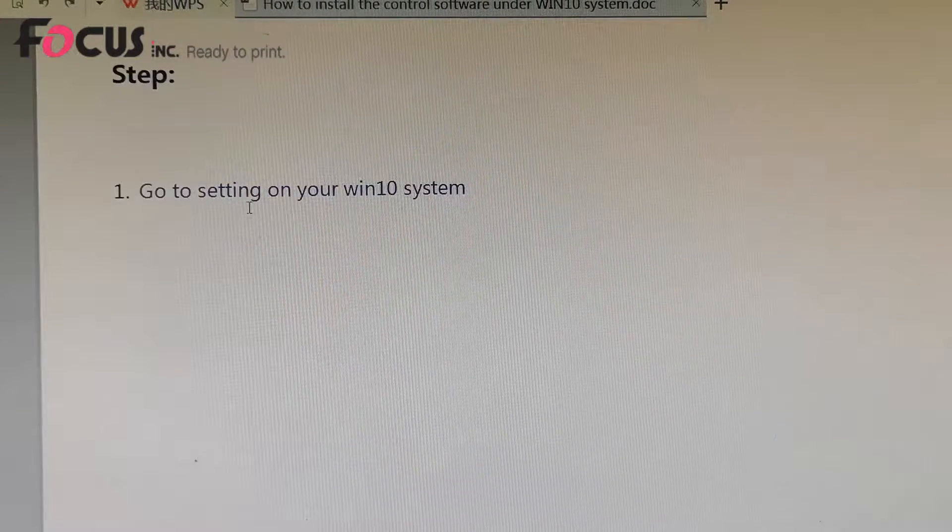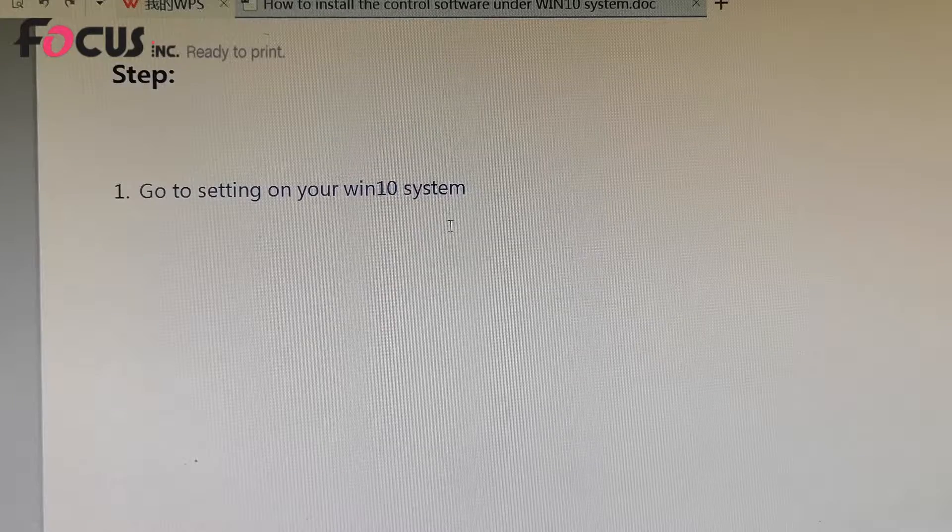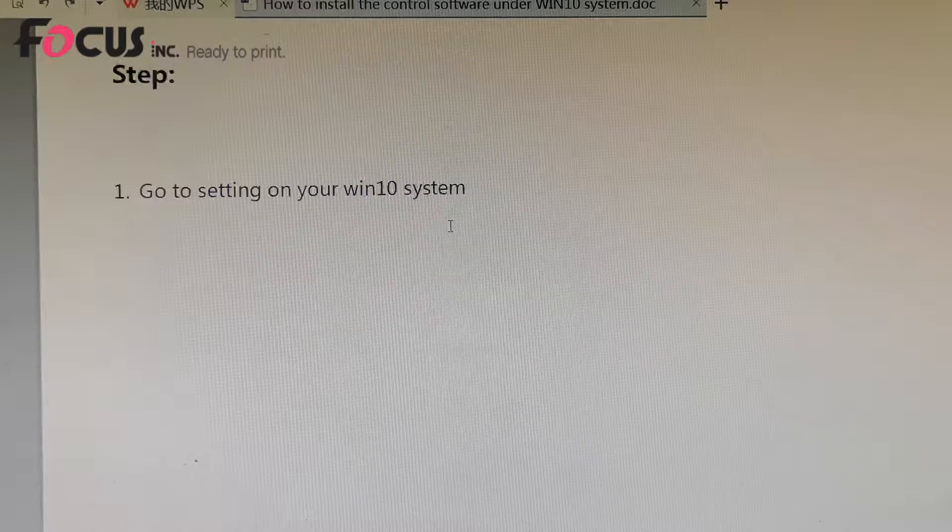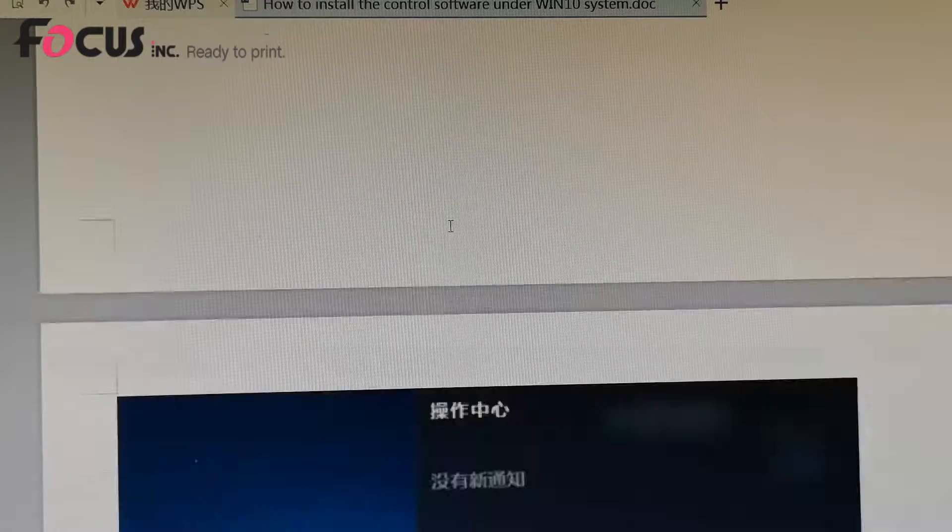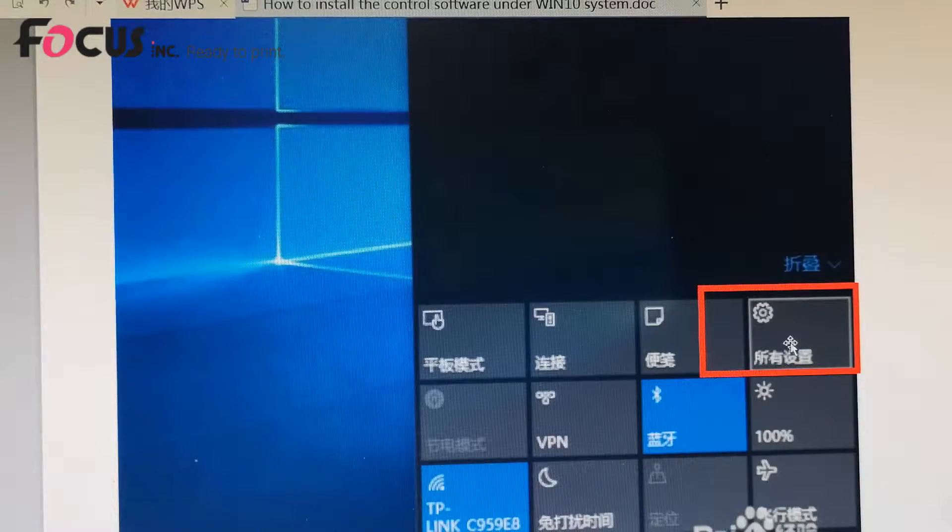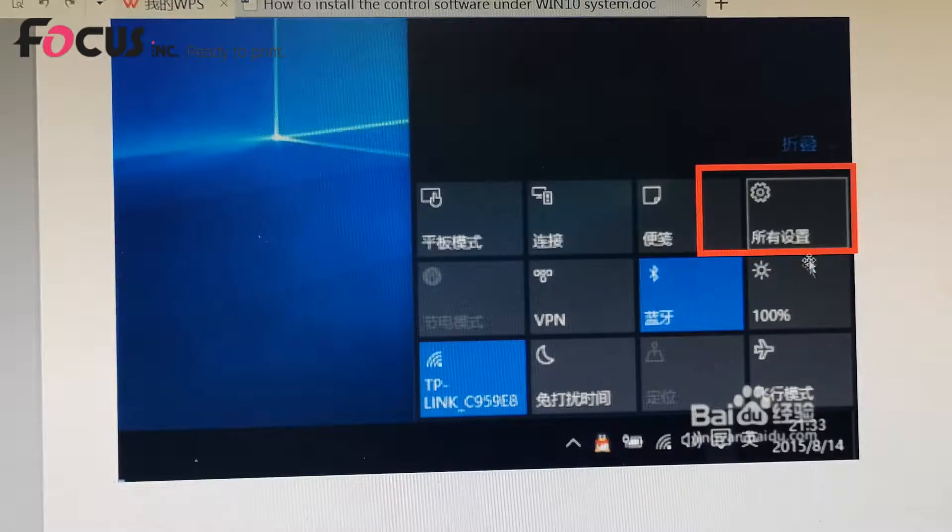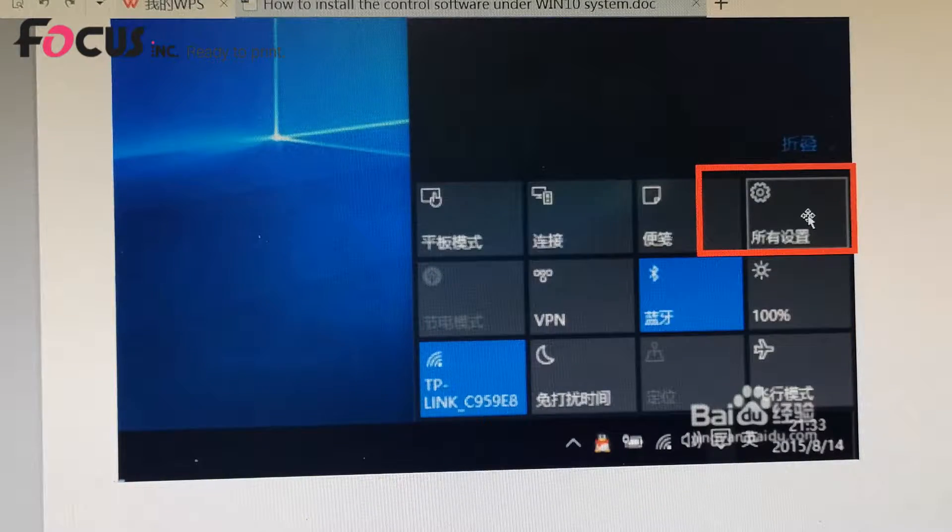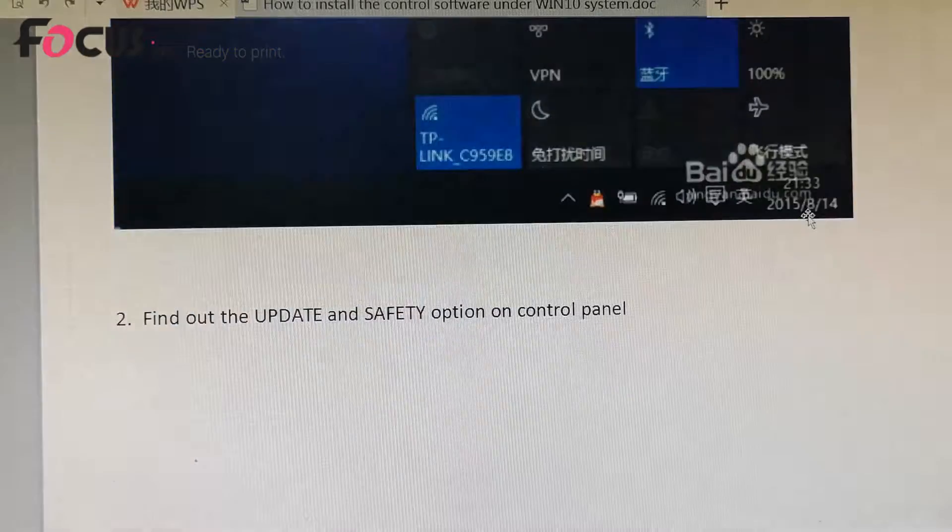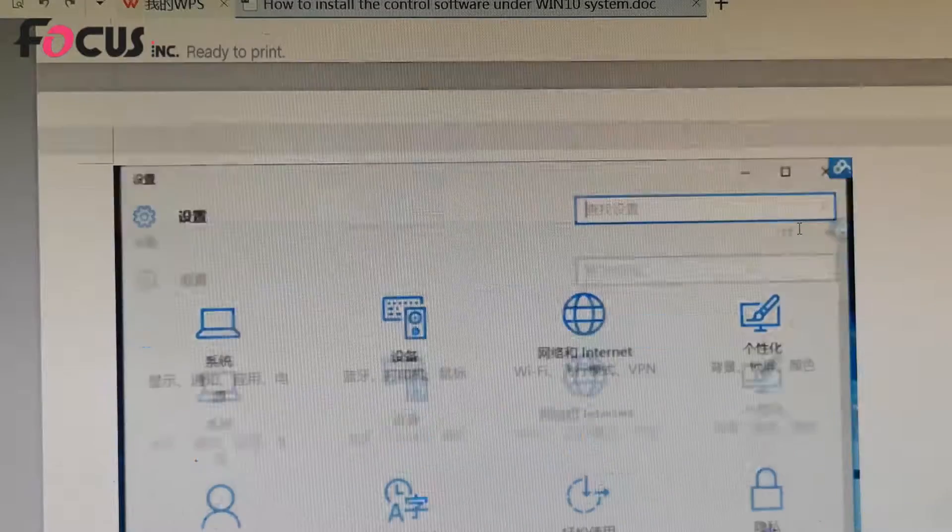First, we need to go to the settings on your computer, Windows 10 system, and we find out all settings here. Click it, then we go to the control panel.